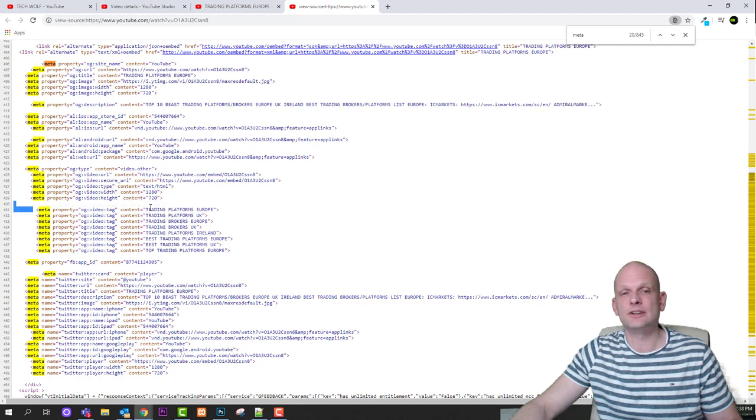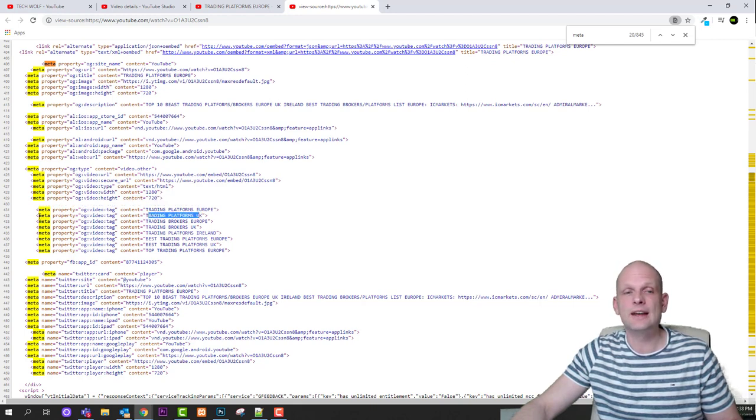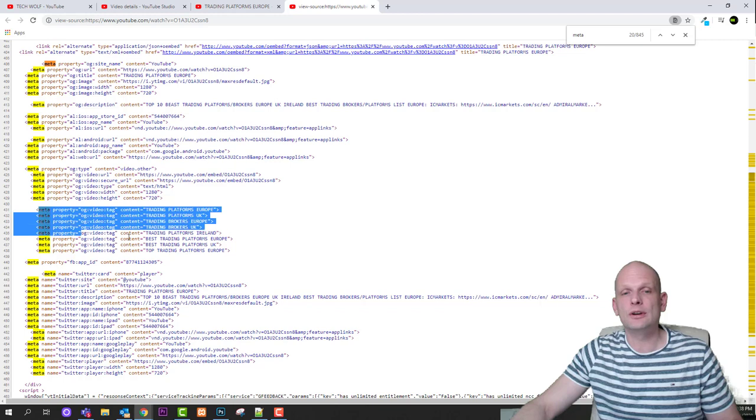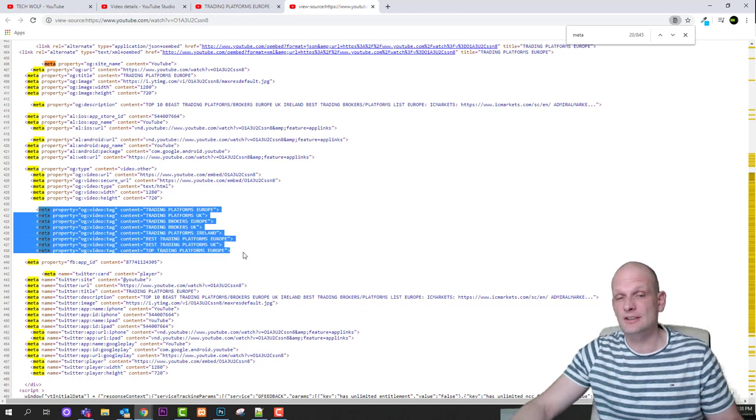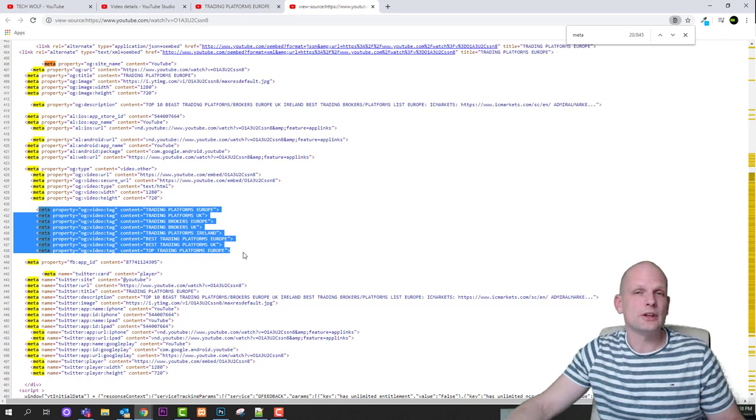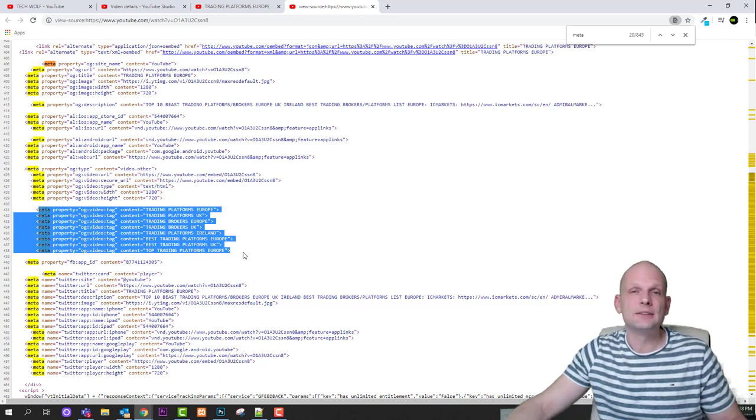And when you get to these organized blocks you will find here one block with these tags and as you can see trading platforms Europe, trading platforms UK, this block includes all tags. You will easily spot which block includes tags.